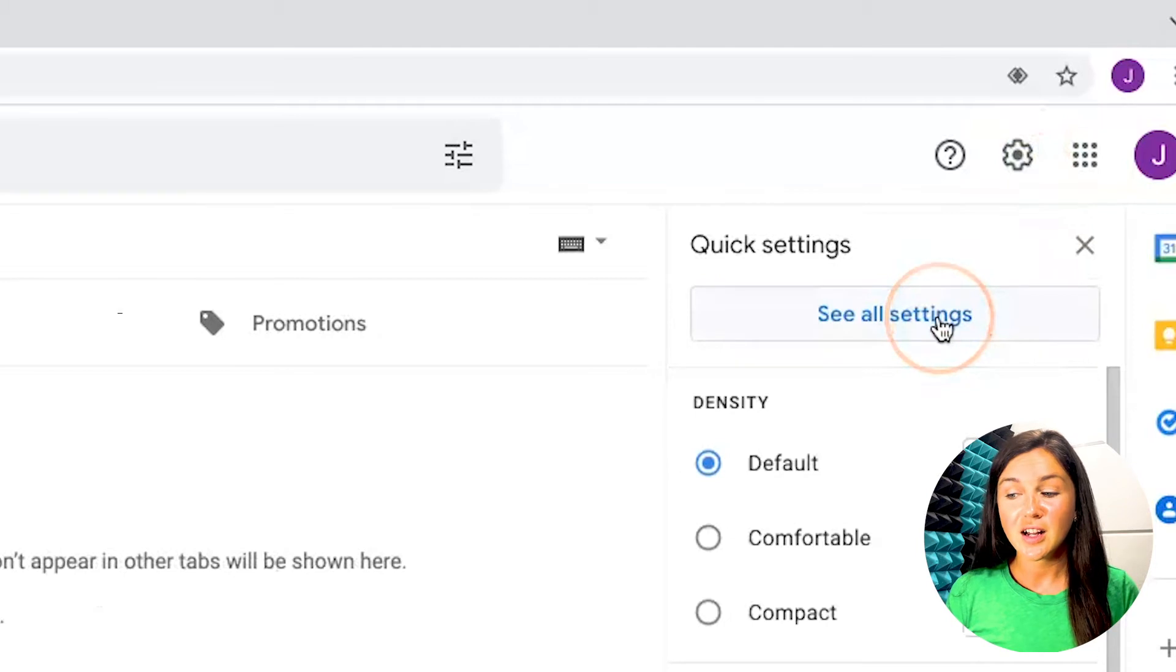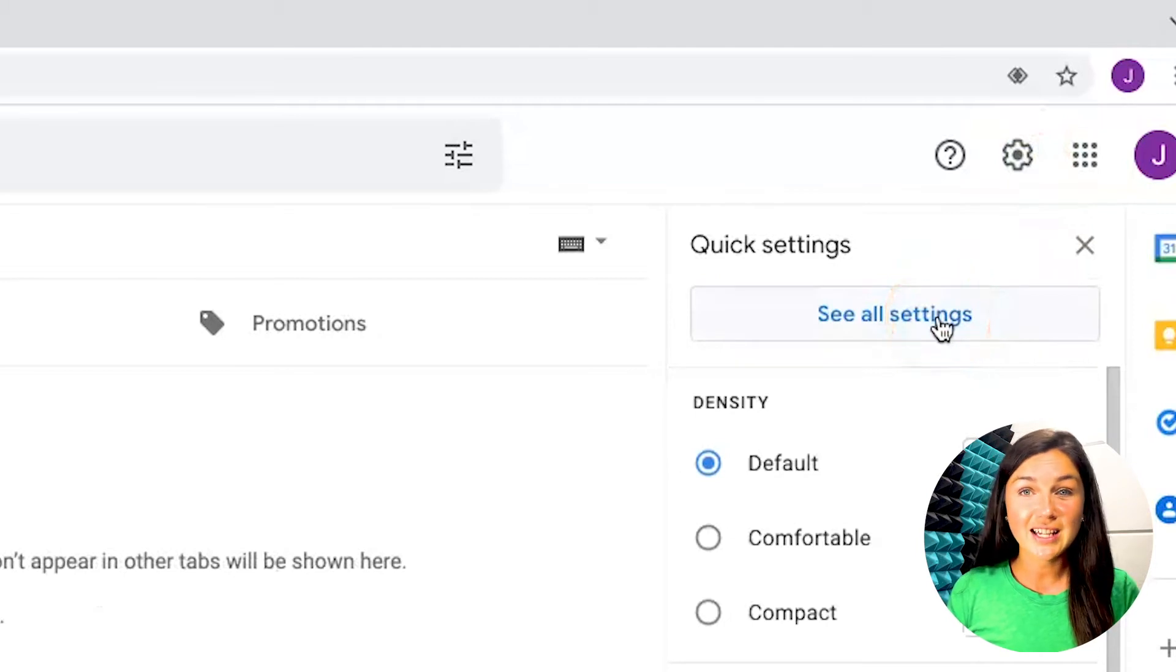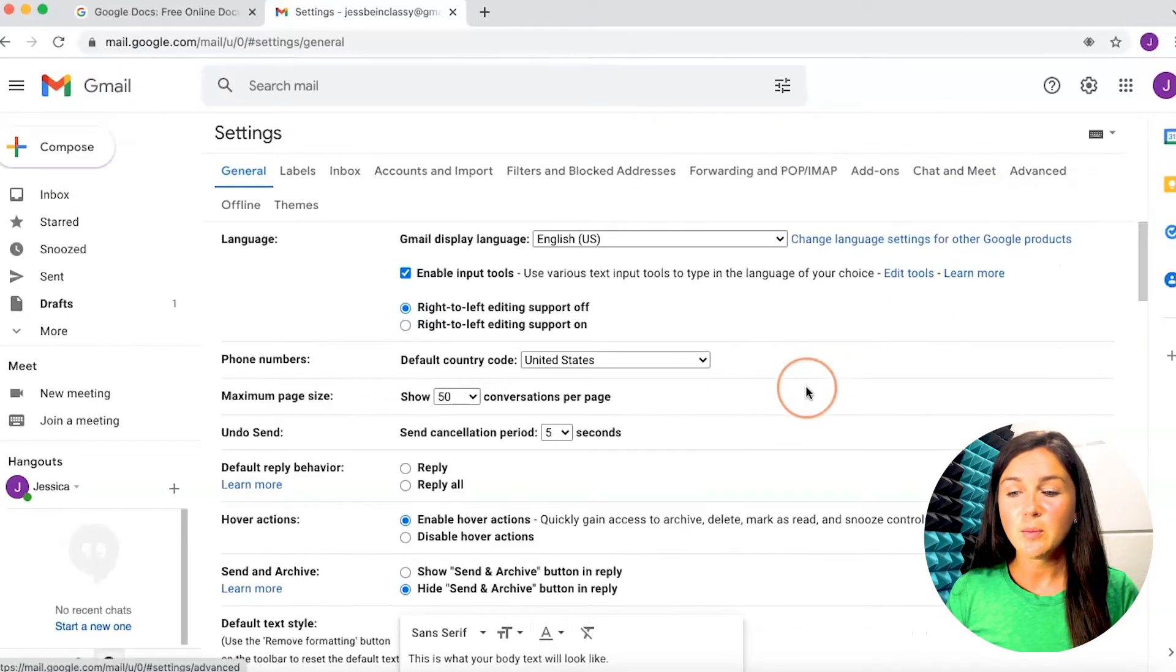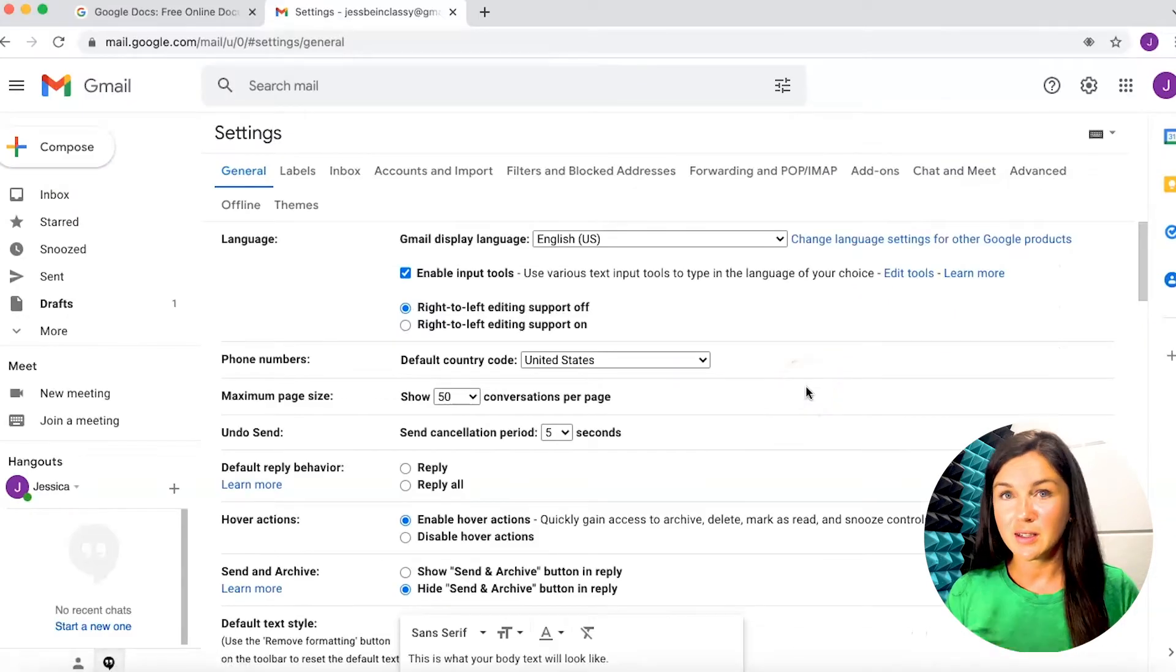Once you're here, click on see all settings. It will then bring you to this settings page.